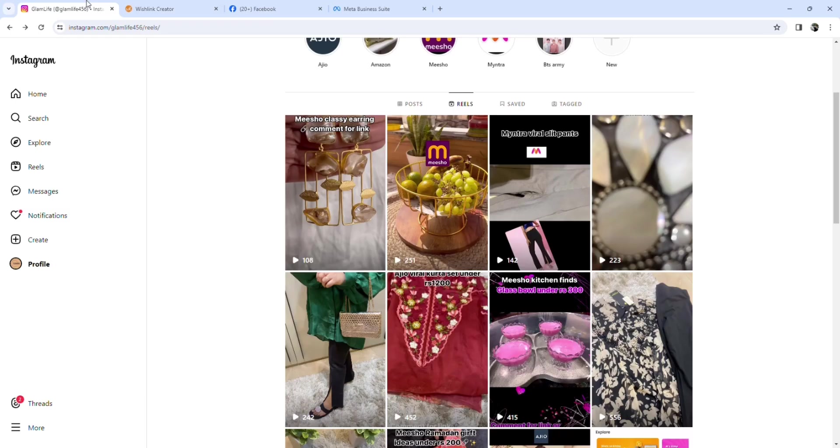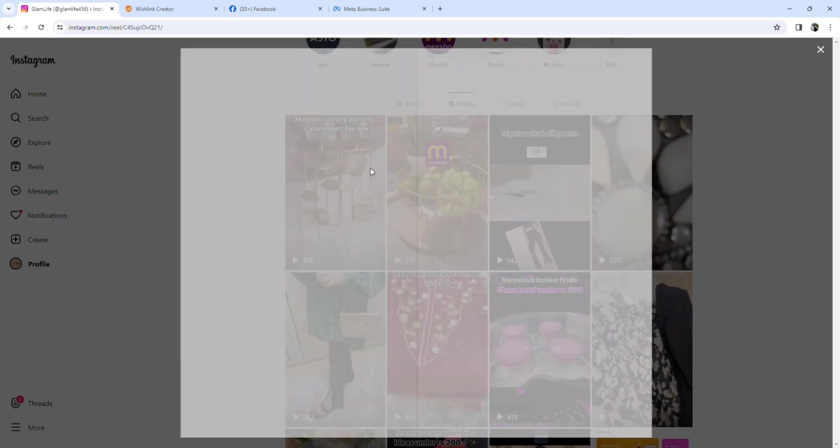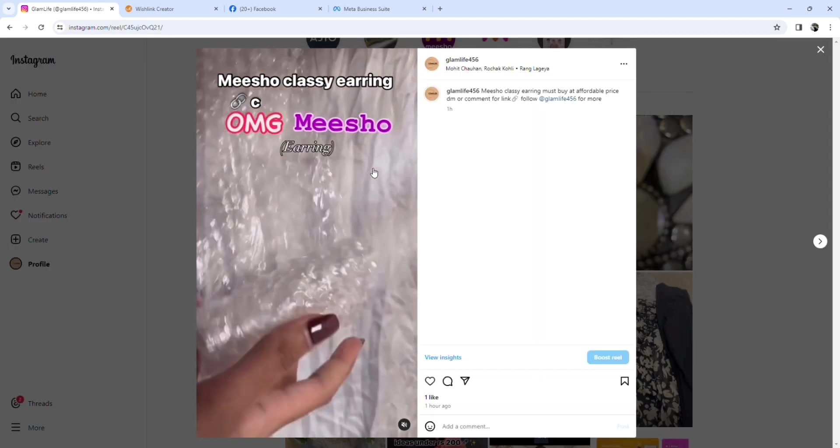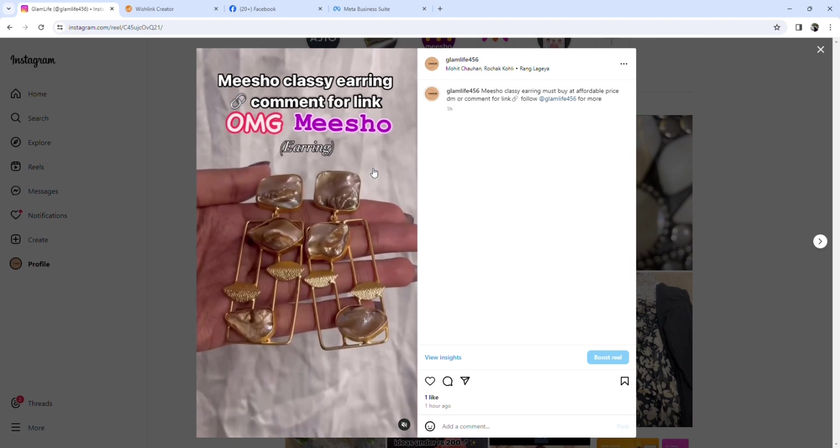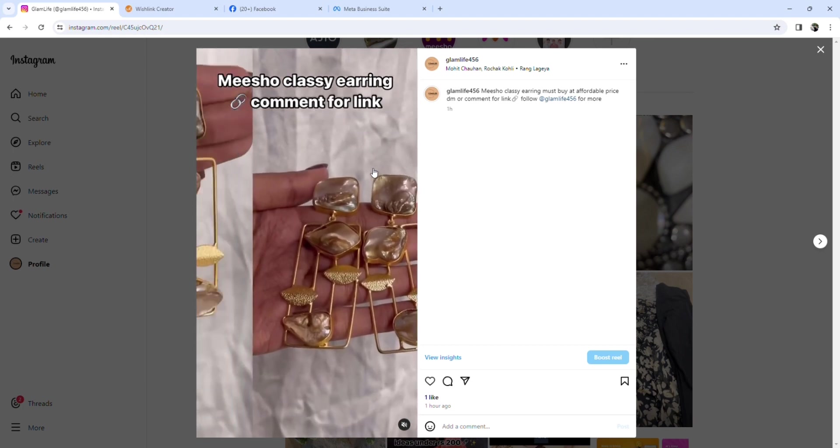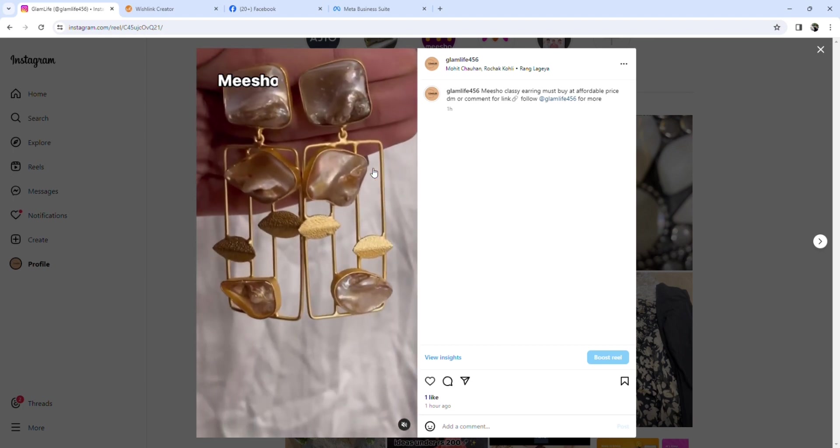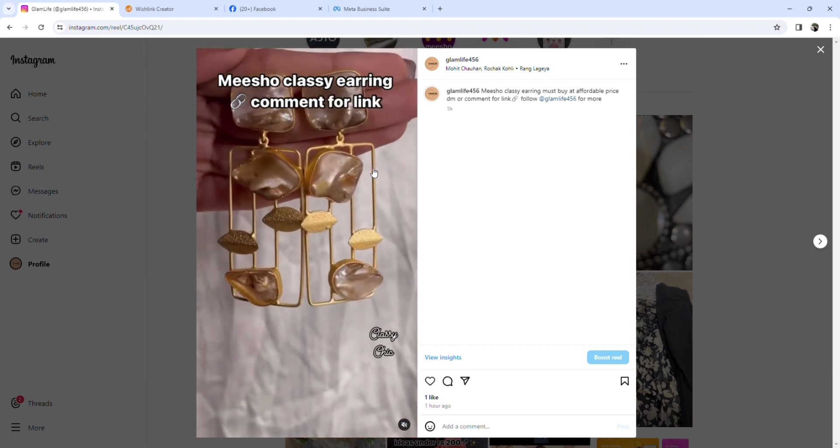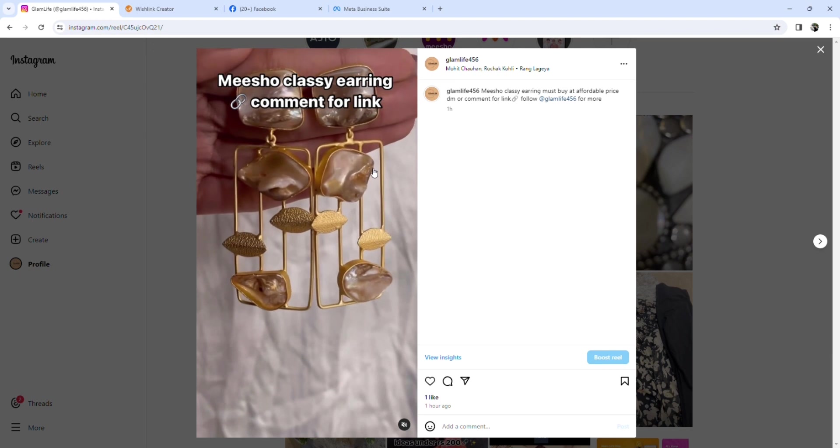So what you will do is, for example, this is a Misho product, right? So what you will do is, for example, this is a Misho product.